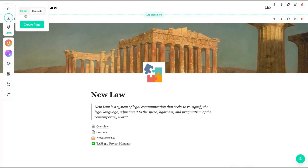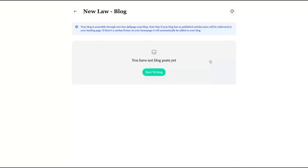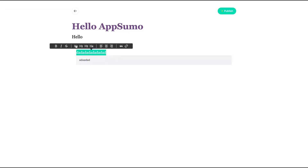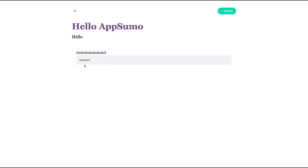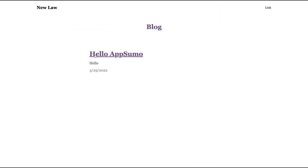On that button you can create a new page — I now have a home, and clicking that button creates a new page so you can link from home to that new page. Here I want to show you the blog feature — click here to create a blog. Your blog will be accessible through your-page.blog, and if your blog has no published articles, users will be redirected to your landing page. Click to start writing, add a title like 'Hello Sumo,' and here you write your blog posts. You can format headings, add links, quotes, and images using the library or your own images. After writing, click publish — that's the blog with the first post done. Link your blog from your home and it's done.